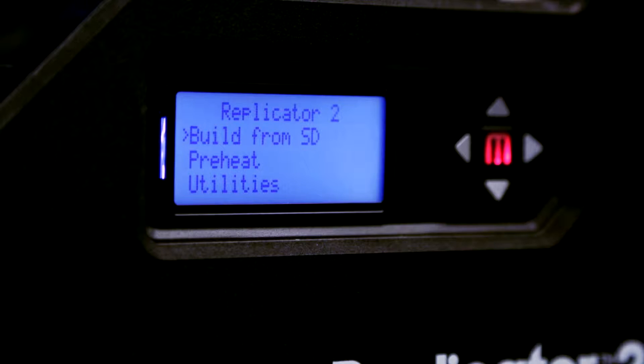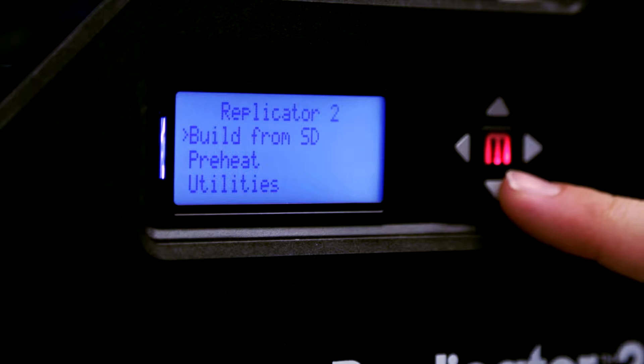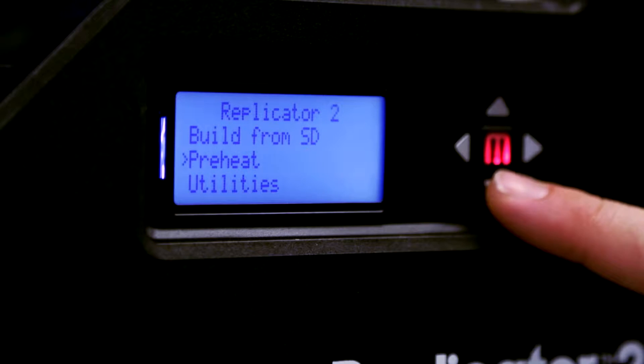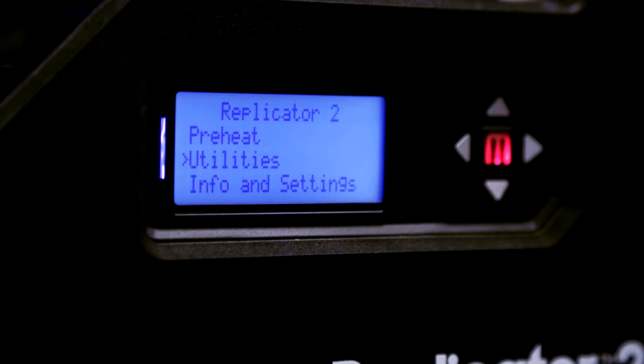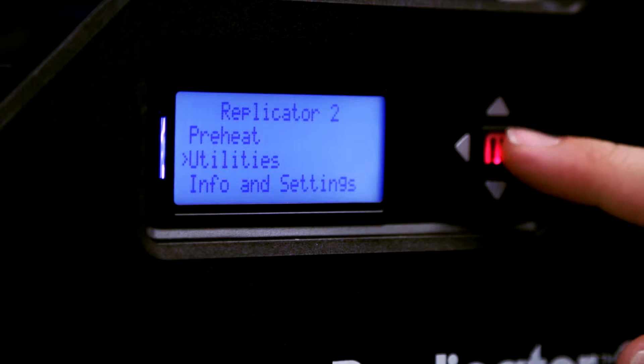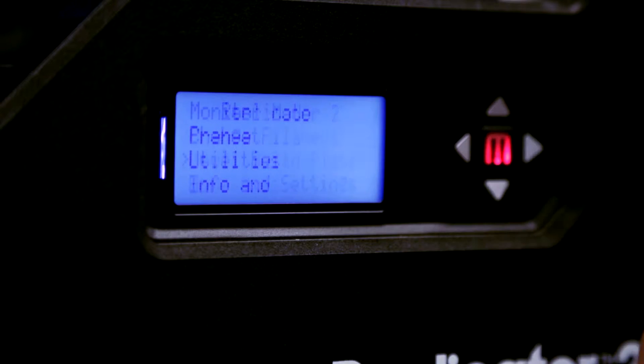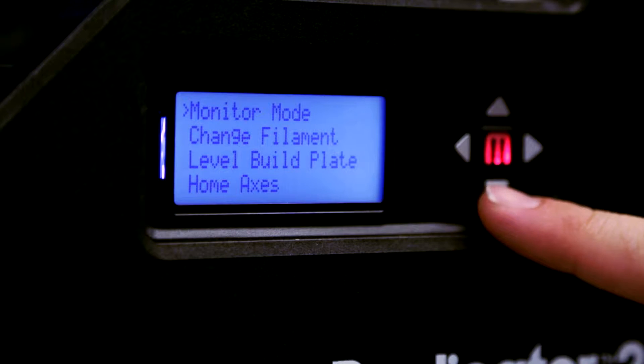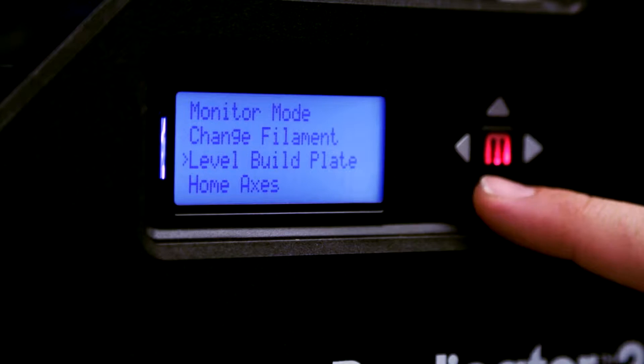To level the build plate, scroll down to the Utilities menu from the Home screen. Choose Level Build Plate.